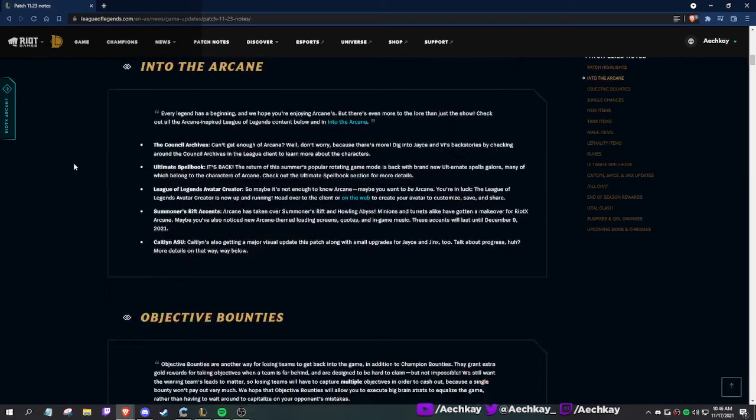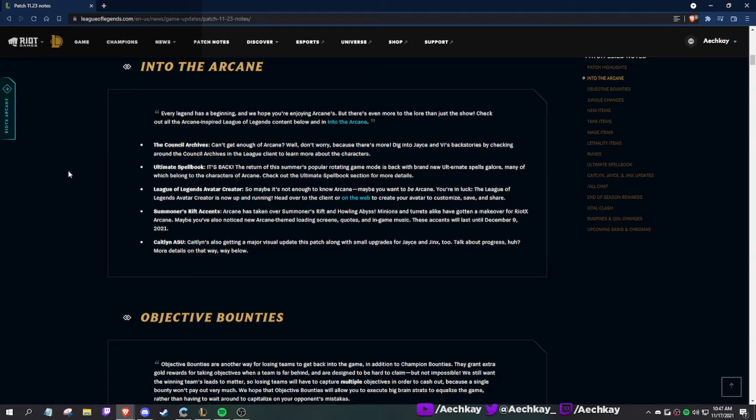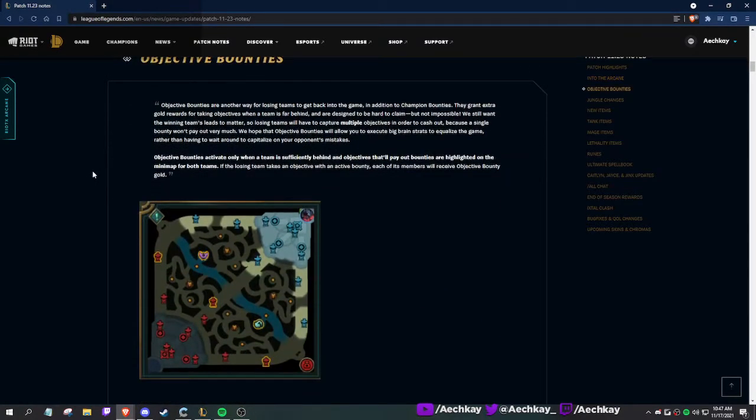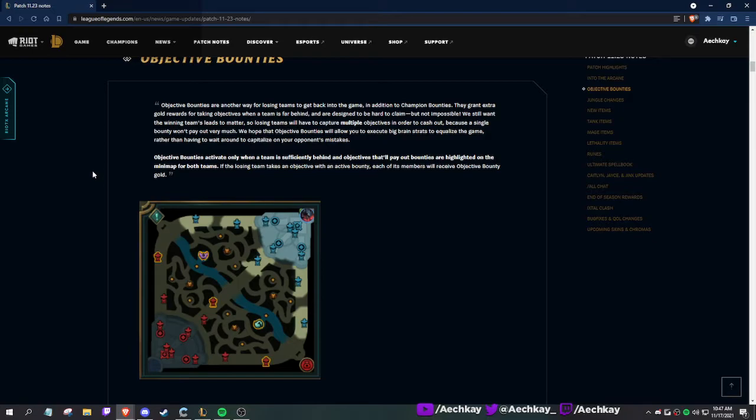There's more Arcane stuff, Ultimate Spell Book, the Runeterra card creator you can do, and Summoners Rift stuff. Objective bounties - okay, let's see.